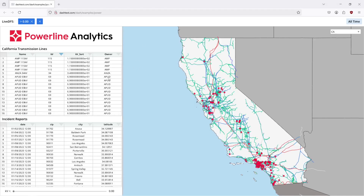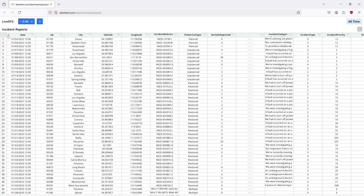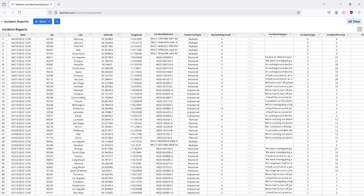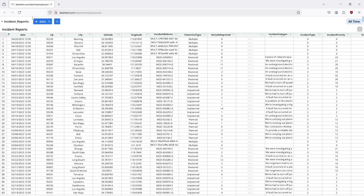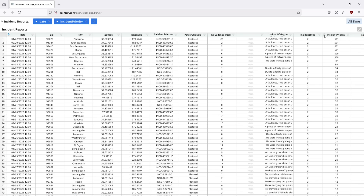If we open up a dashboard, I'm going to look at these incident reports and sort them by date first — most recent first — and then I'm also going to sort them by incident priority.